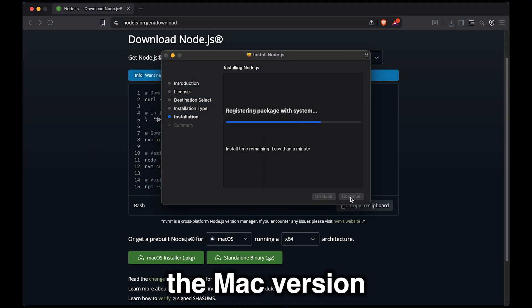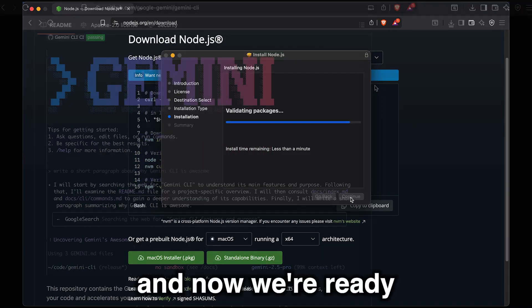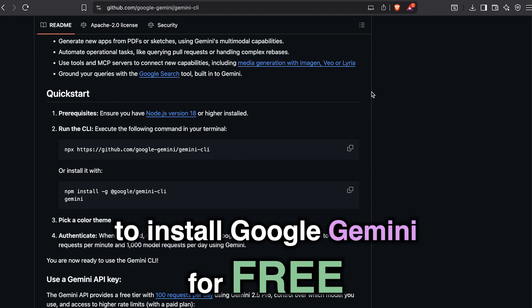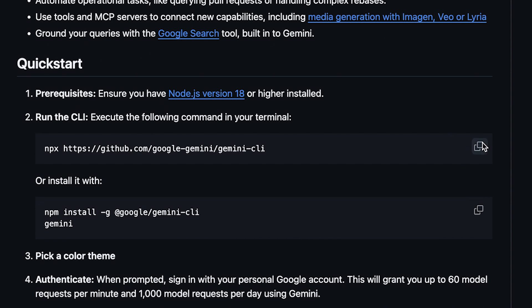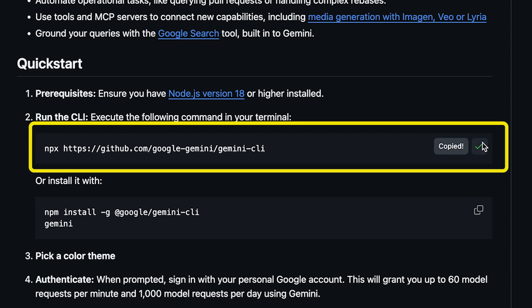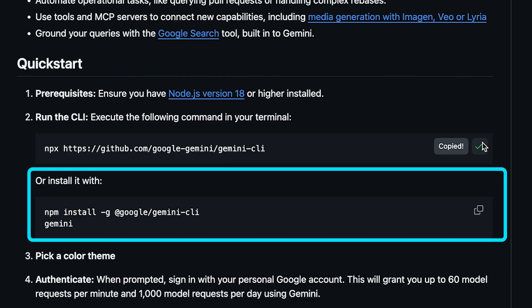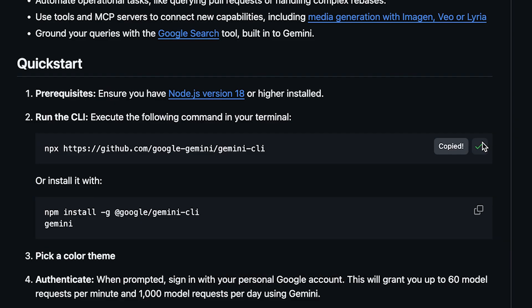Let's download the Mac version. And now we're ready to install Google Gemini by copying and pasting this command. Or if you want a persistent global install, you can go with the command below.